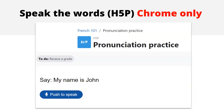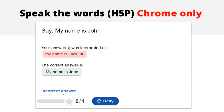I want to give a quick shout-out to an H5P activity called Speak the Words. It's a lot of fun but has quite a few restrictions — mainly that it only really works on the Chrome browser. When you set it up, you choose the language you want students to practice and type what you want them to say — for example, 'say my name is John'. When they click to speak, it is graded against some AI language recognition. If the student says 'my name is Jack' instead, the robot realizes they got it wrong. It does work with other languages too.